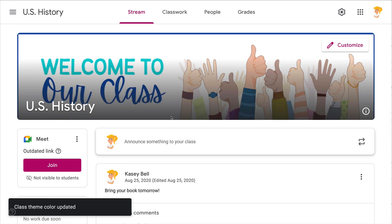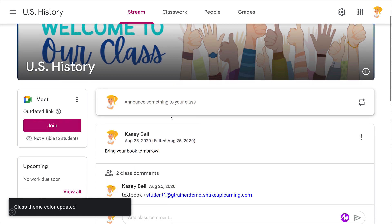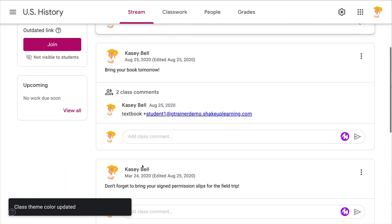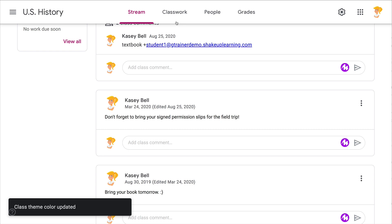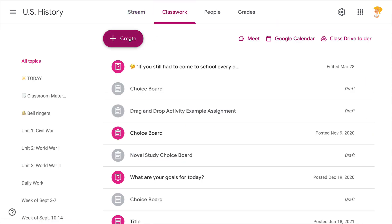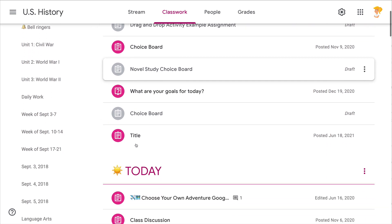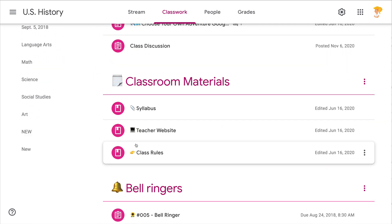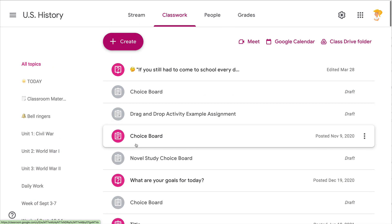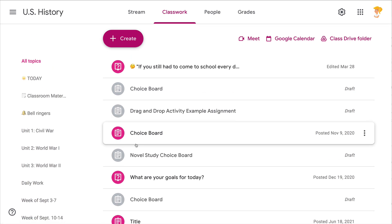Once I click save, you'll notice the accent color is pink. It's not really all that noticeable until you go to the classwork page. Your create button and any of your posted assignments will have that color. It doesn't give you the ability to really pick and choose every single color.